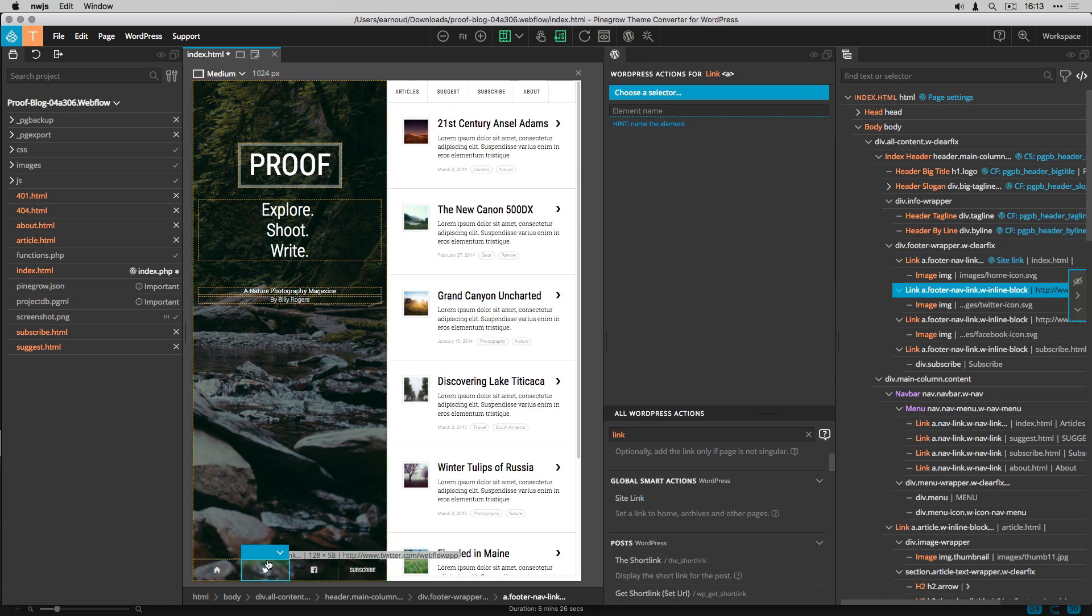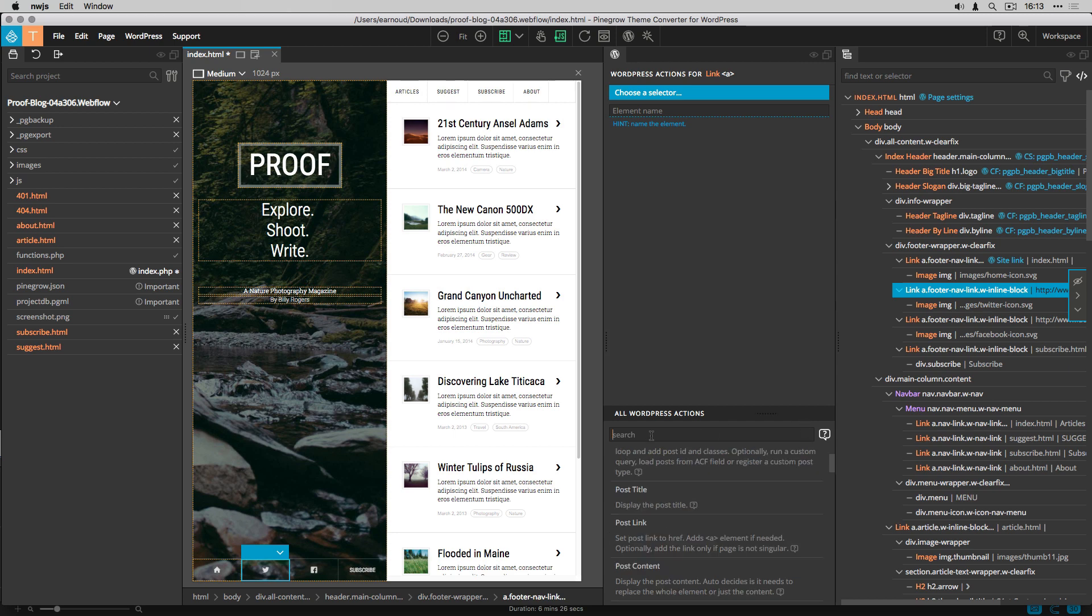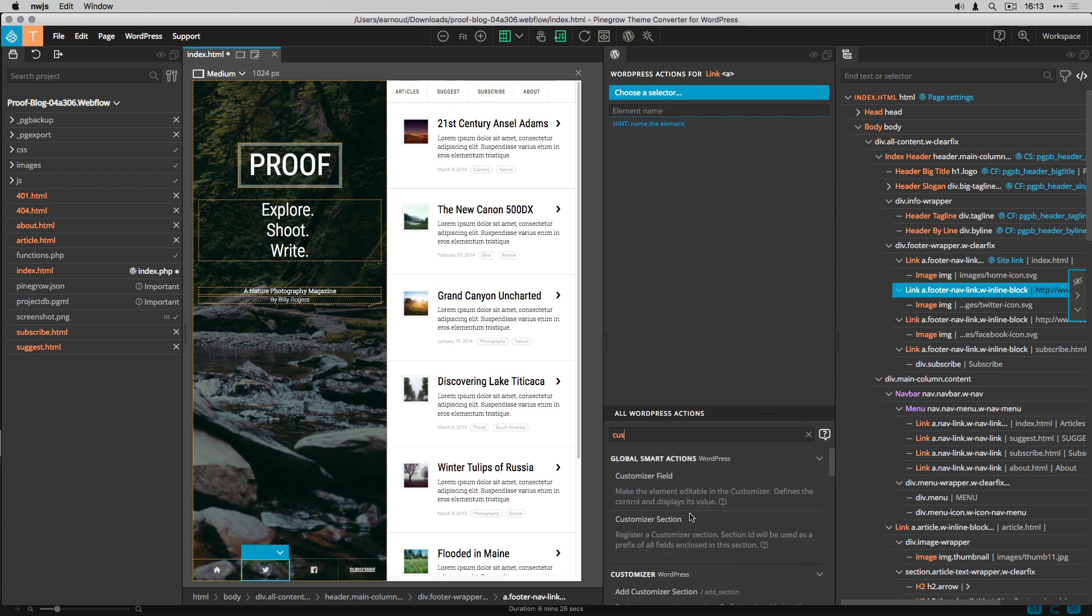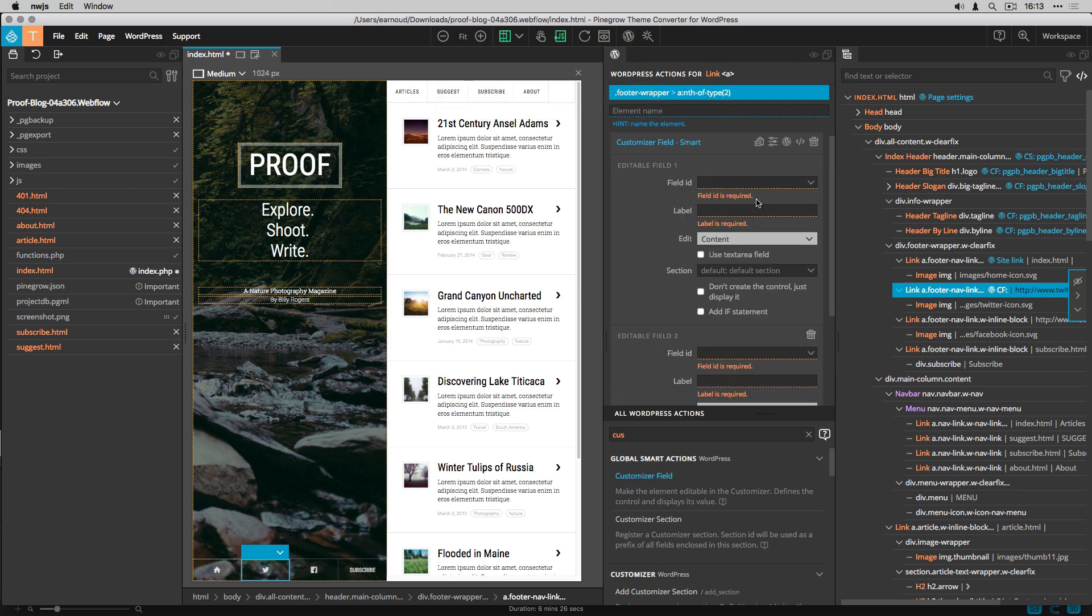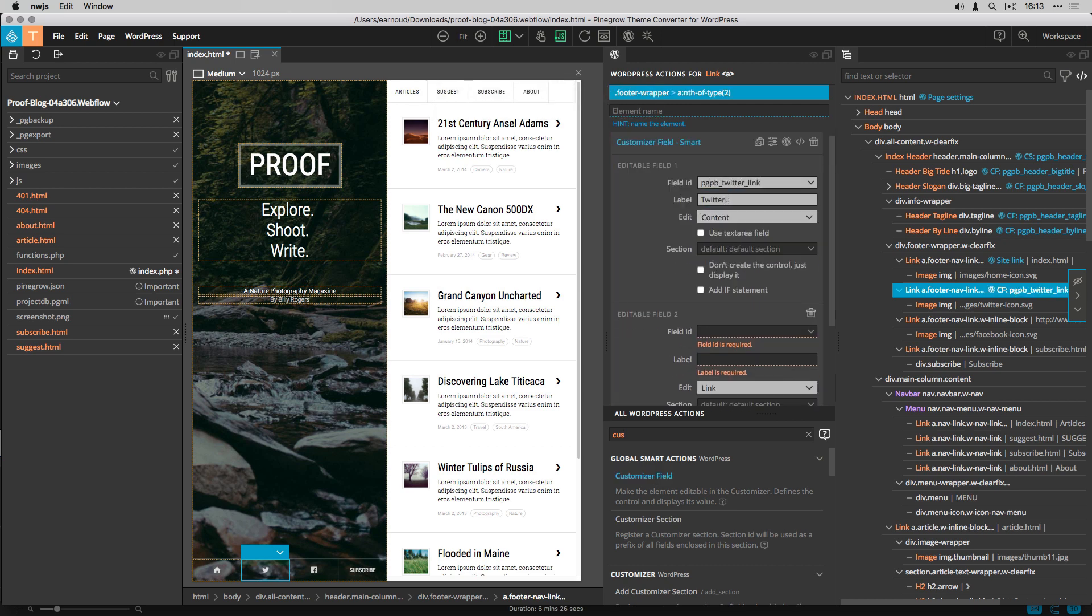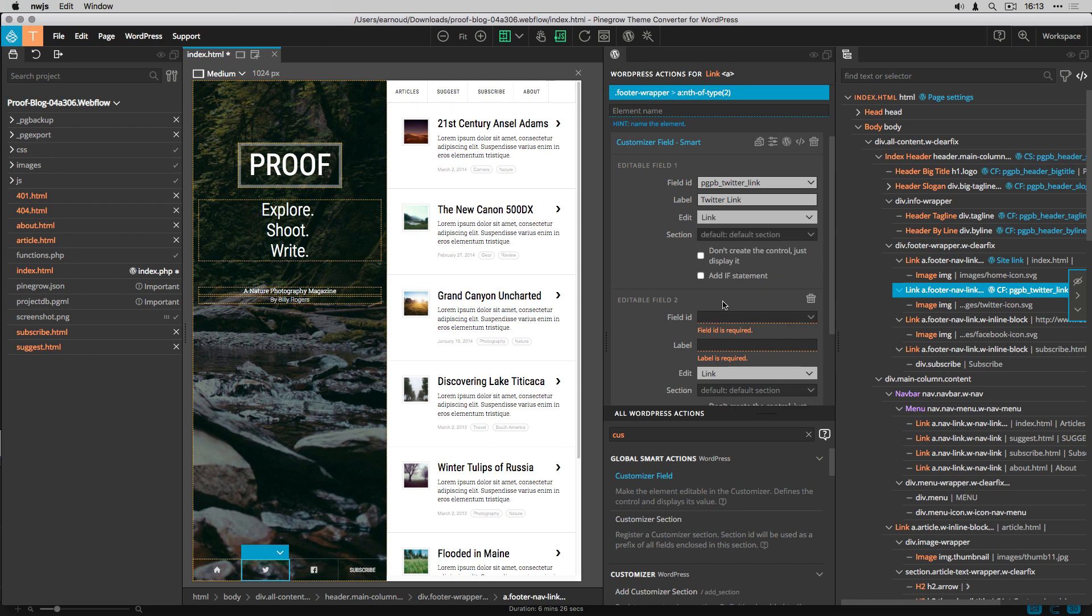For the Twitter link and for the Facebook link, I create two customizer fields, so I will be able to edit the links from the customizer area. I add both fields to the header settings section.